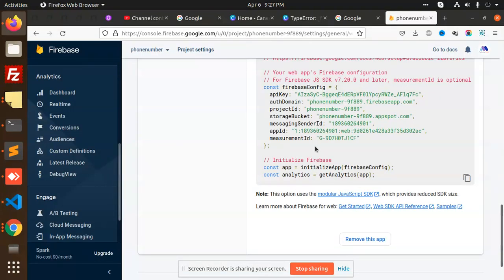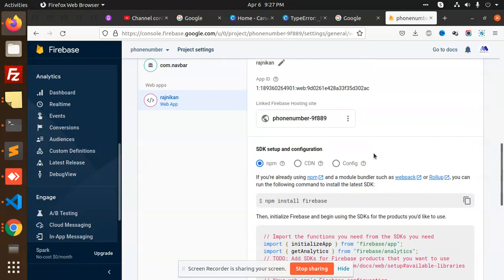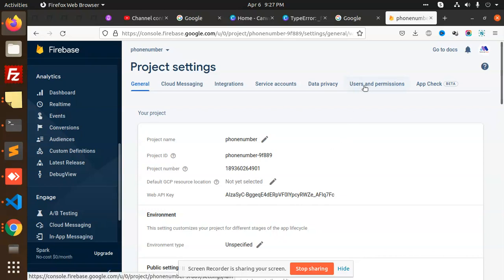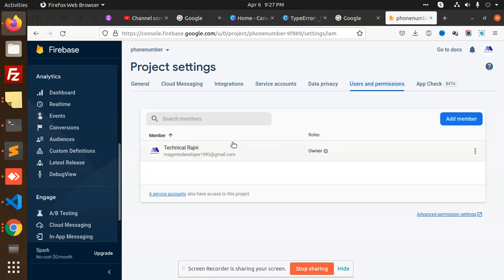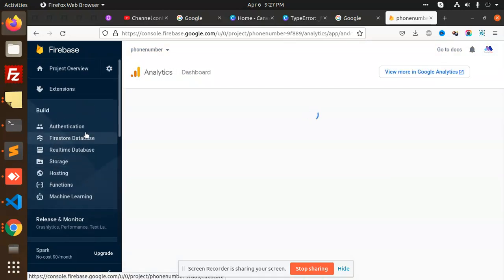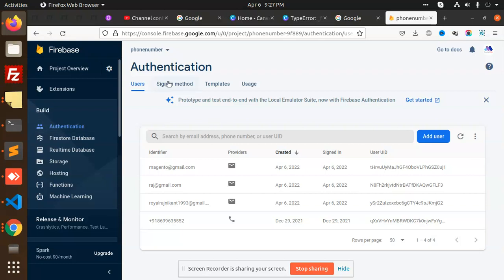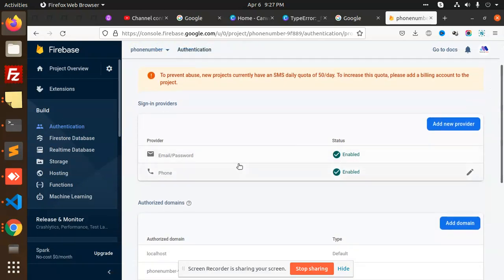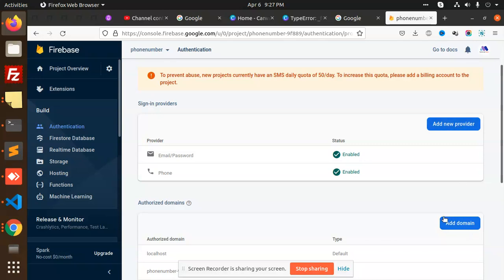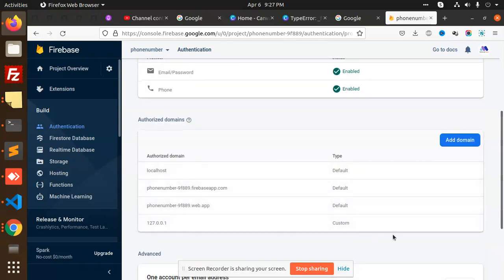You need to enable the sign-in methods. Go to Authentication, then Sign-in method. I have enabled email and password. You can also add new providers like Google, Facebook, and GitHub. I'm using email and password. Also add the domain — localhost is added by default.